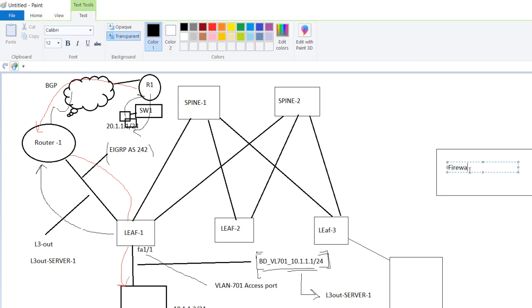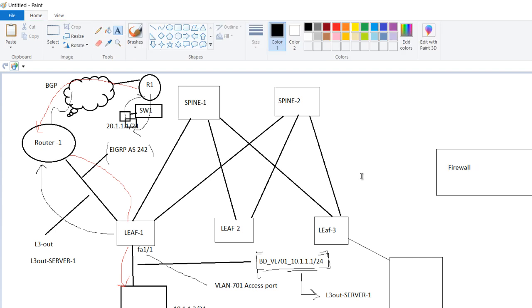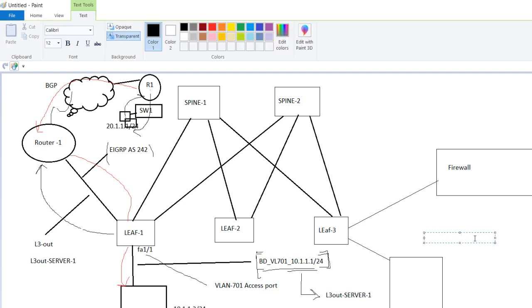It means you do not want to participate in the routing, you just want to act as a switch. In this case you will create a BD name, let us suppose BD underscore VLAN 301 something like that underscore no subnet. That means it is a L2 BD.